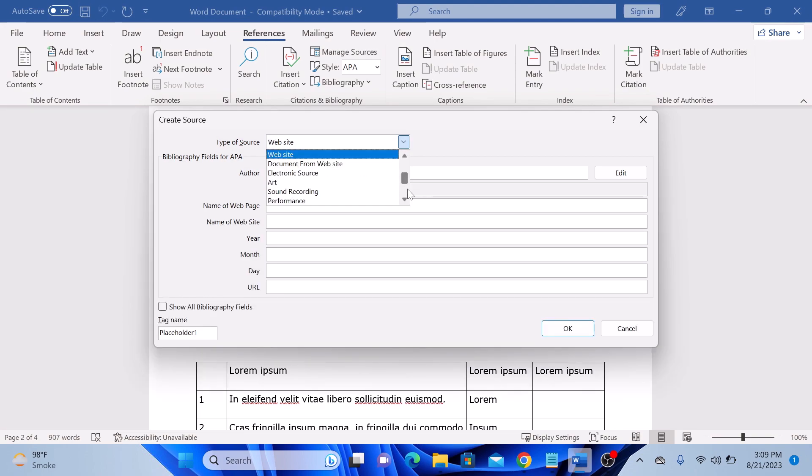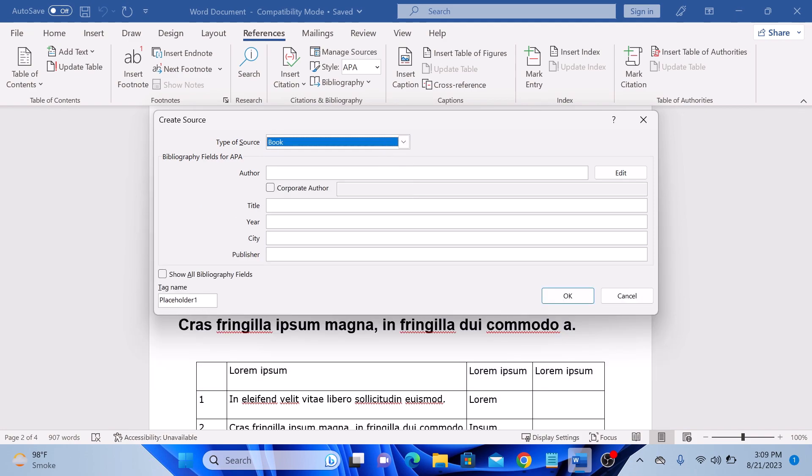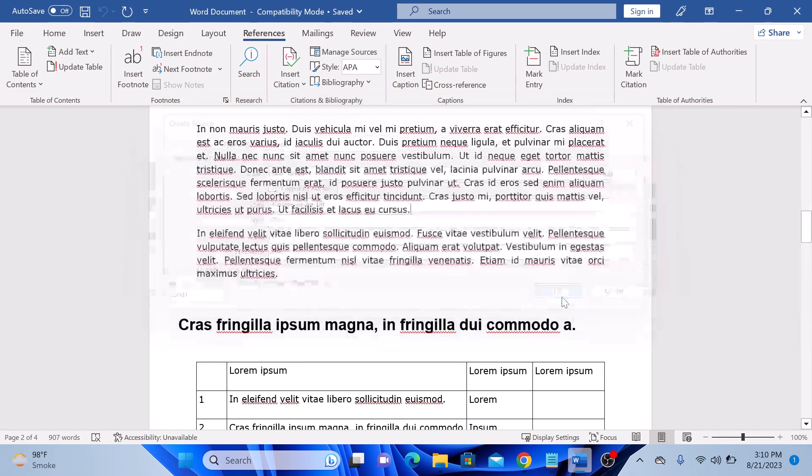Fill in the necessary information in the dialog box that appears. Now click on OK. Word will add the citation in the correct format. So this is the citation.